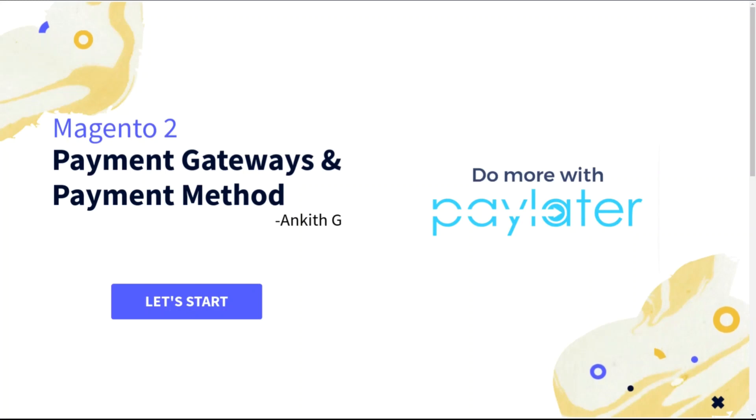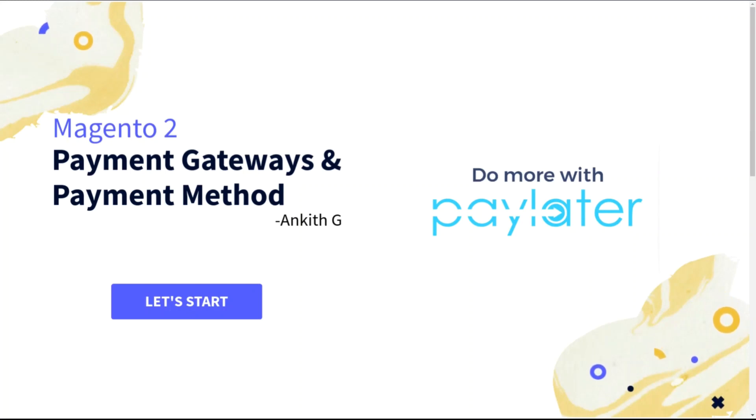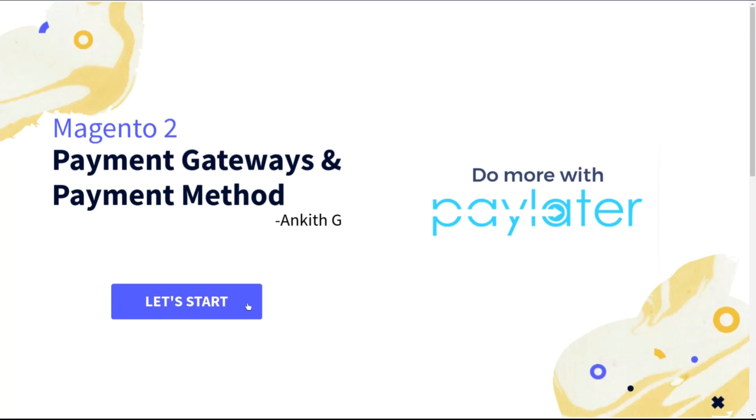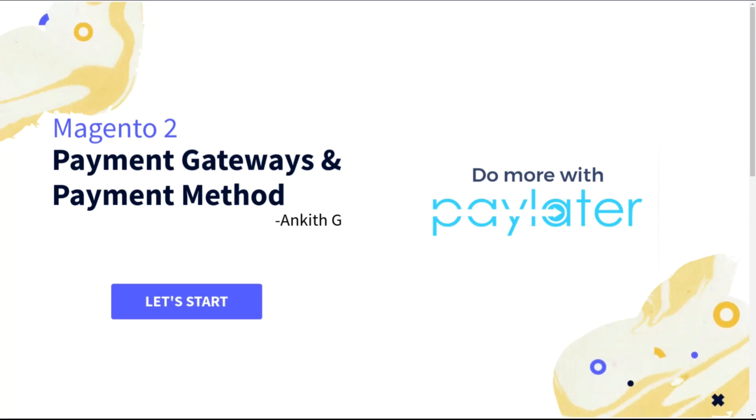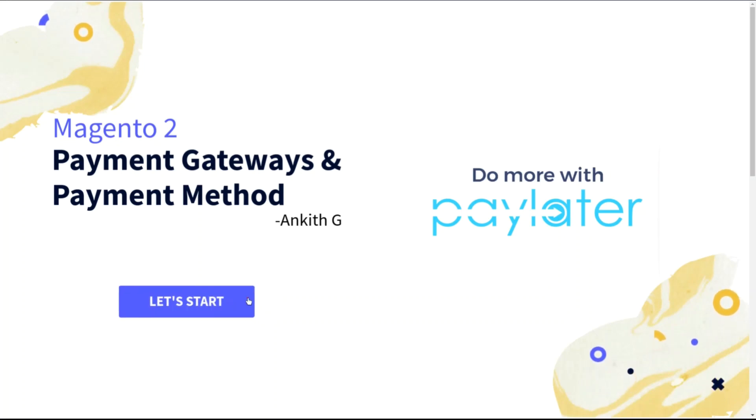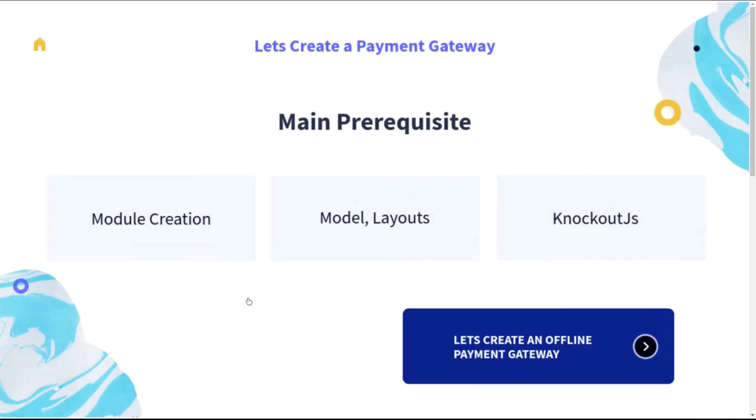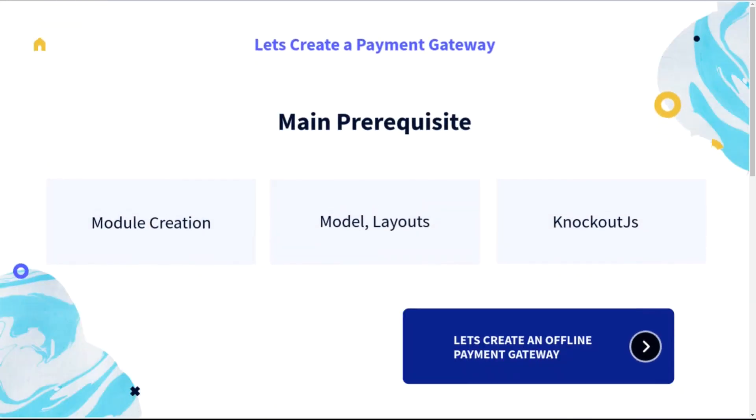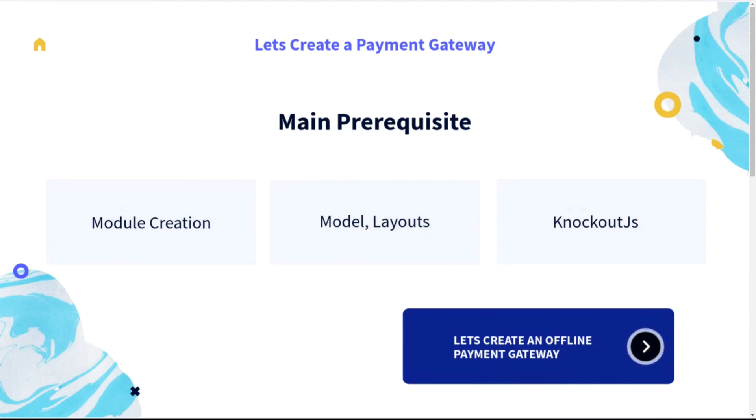The payment methods are divided into two types: online and offline. The payment methods which are processed online over the network are called online payment methods, such as check, cash on delivery, and pay later in some situations. For now, let's create an offline payment method with some scenarios.